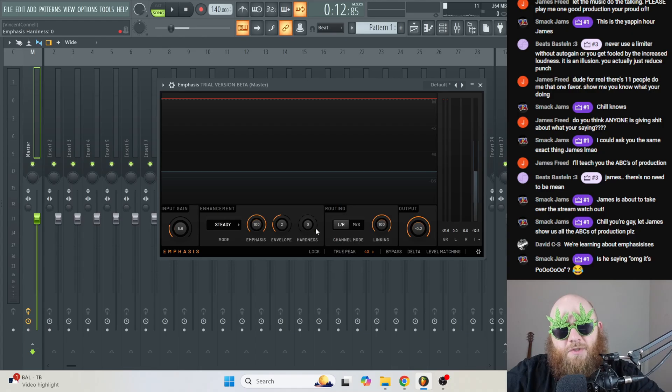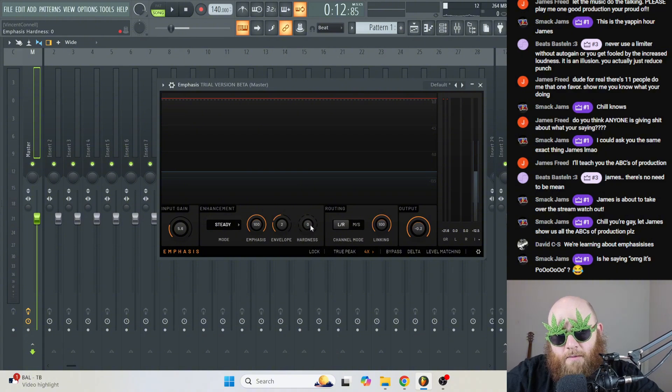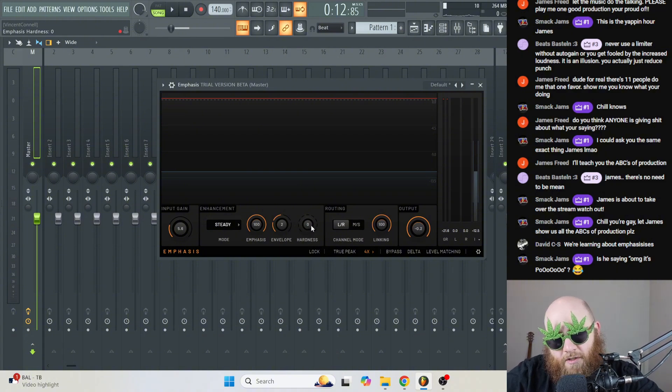Now this hardness knob, you can really think of this as a knob between soft clipping to hard clipping.